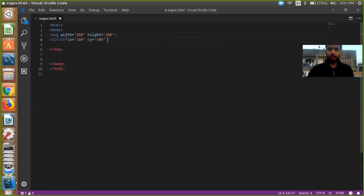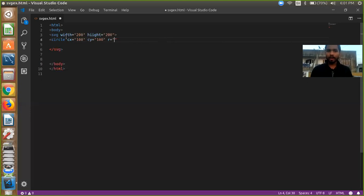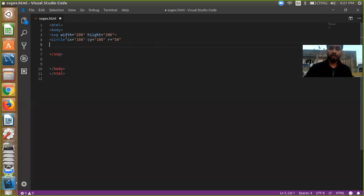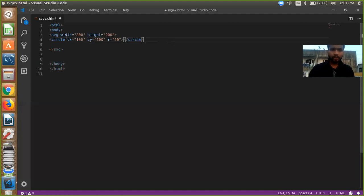And we need to define here r, radius, so I am just going to give 50 radius. And now we are going to close, but we need to define here stroke.